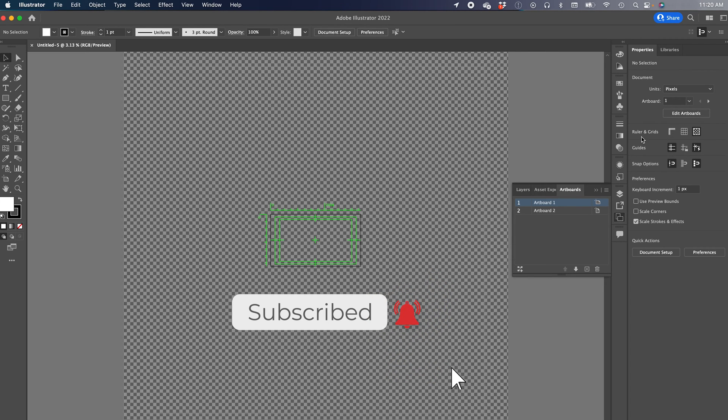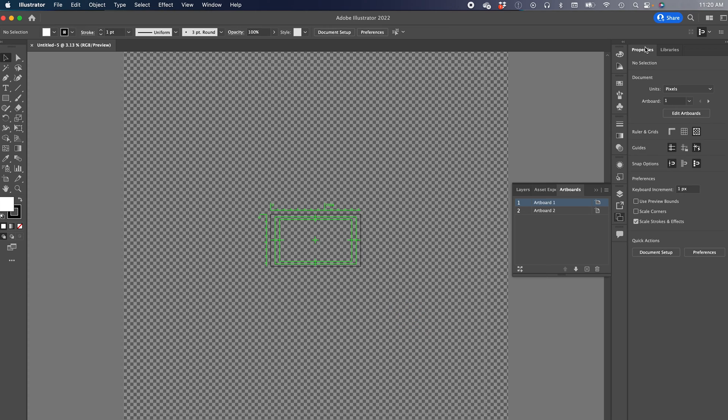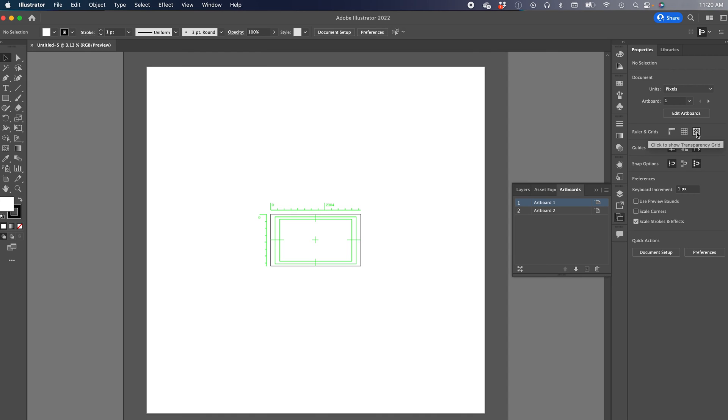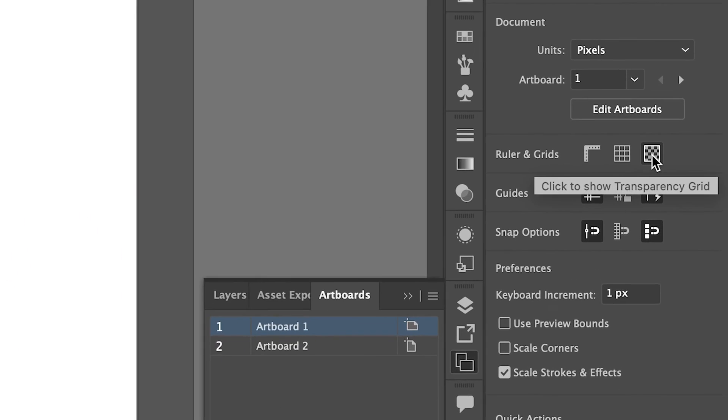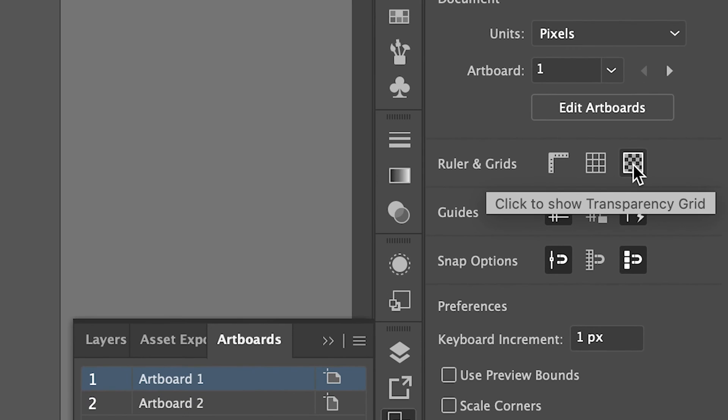The first thing you need to do is go to properties, rulers and grids, and you're going to remove the transparency grid which can be kind of distracting.